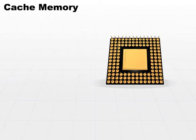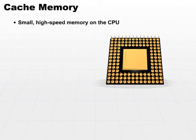You'll hear the term cache in cache memory many times. Cache memory is used in multiple levels, multiple locations. In this context, we're going to talk about a very small area of memory, high-speed memory that's on the CPU.